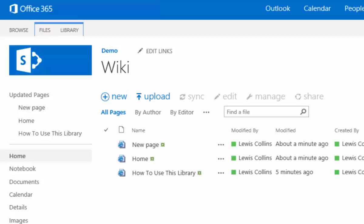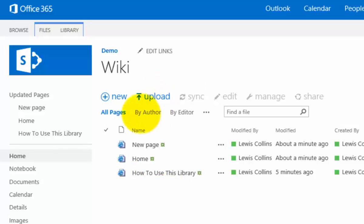When we select that we'll be taken to what looks very much just like a list of documents, so very similar to our document library. But as you note by the internet explorer icon, these are actually HTML pages. Again we can go in and create a new page, we can upload a page, we can sort them, we can view them.